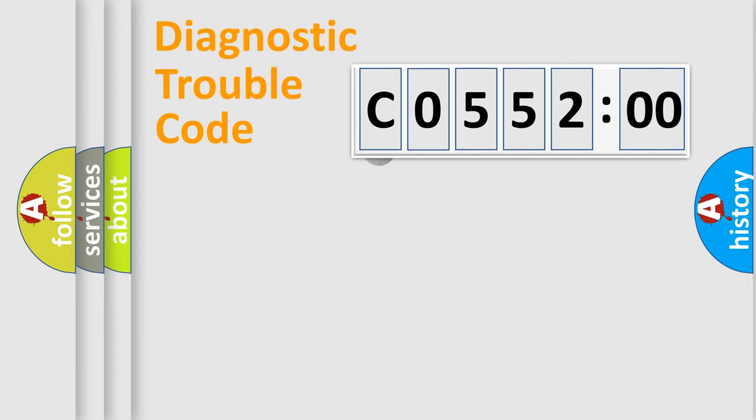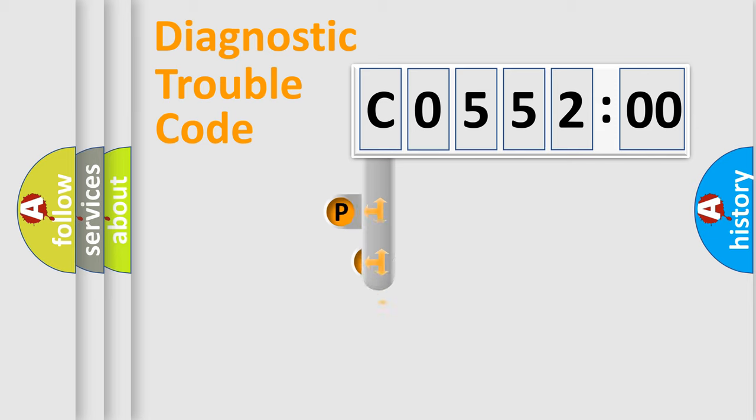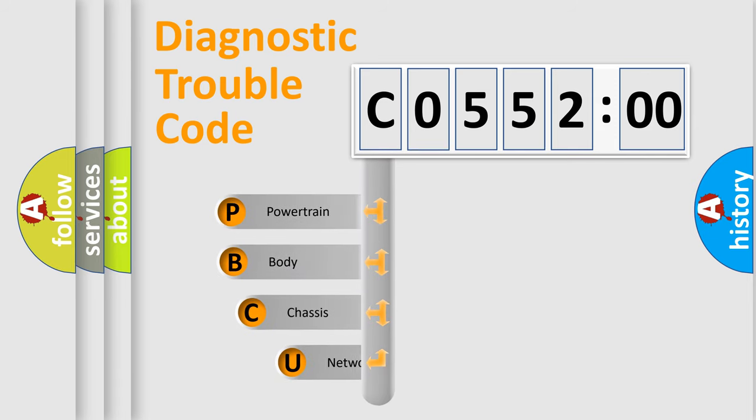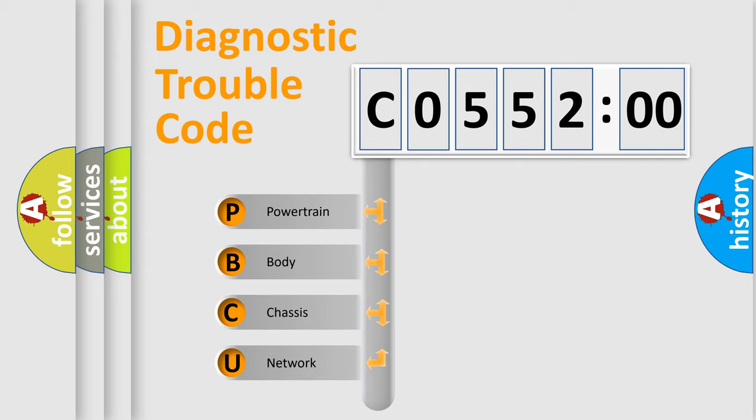First, let's look at the history of diagnostic fault code composition according to the OBD2 protocol, which is unified for all automakers since 2000. We divide the electric system of automobile into four basic units.